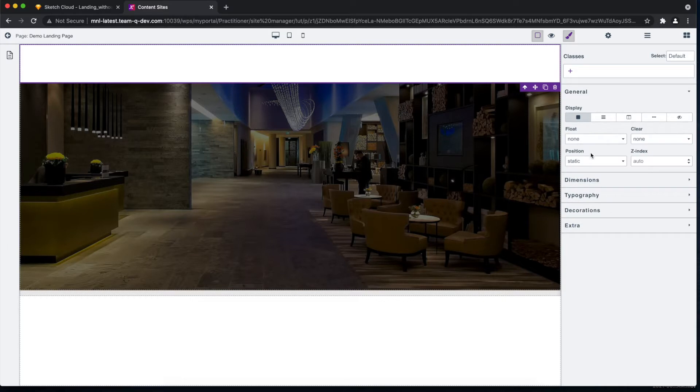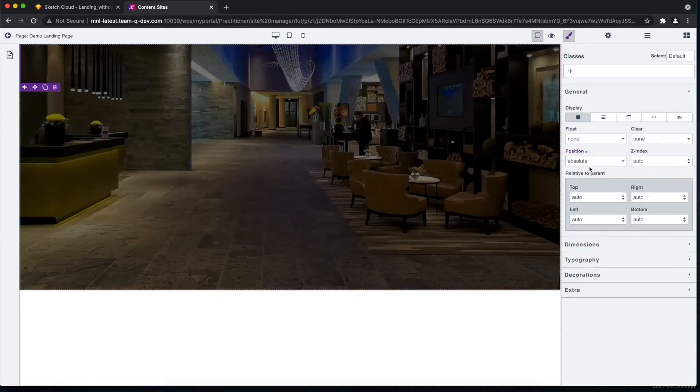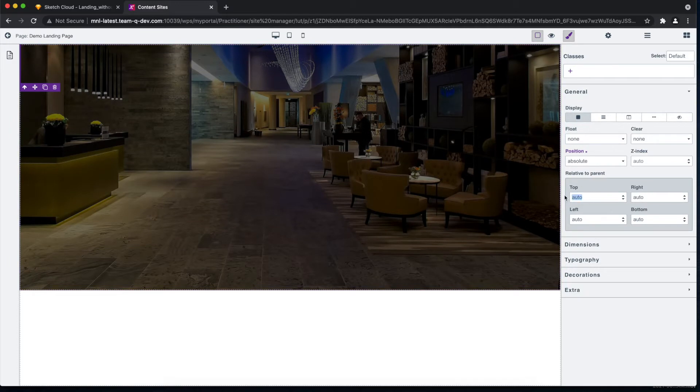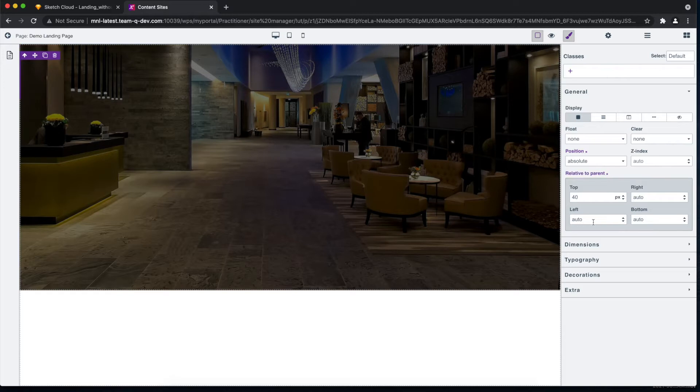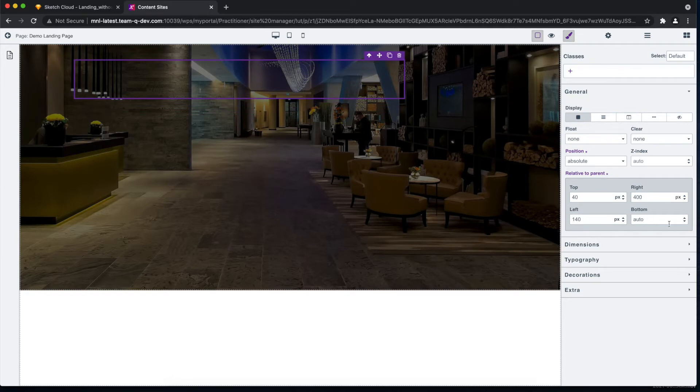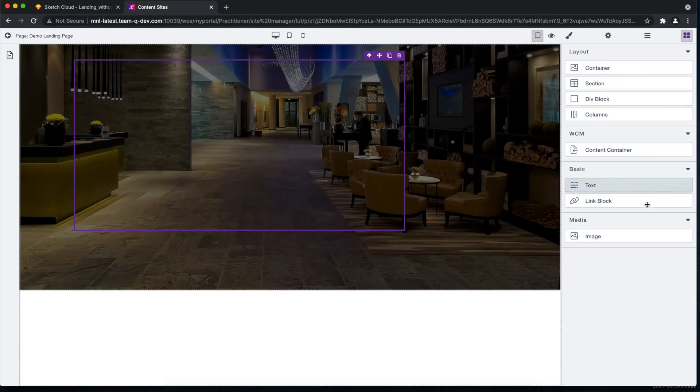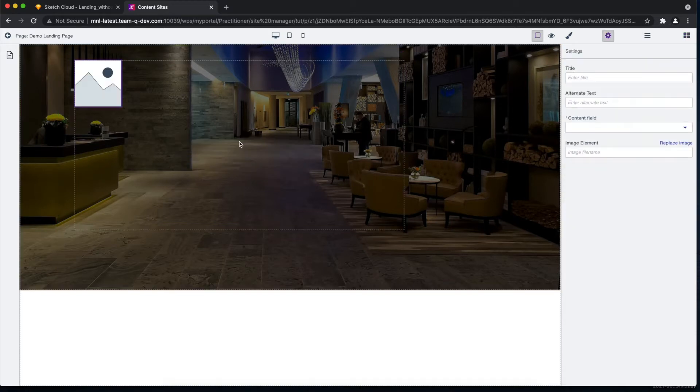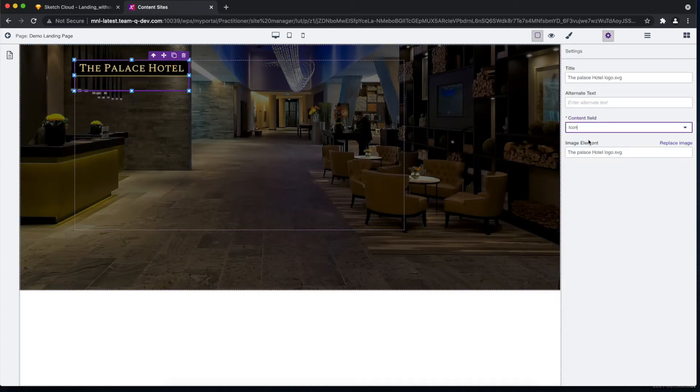So looks similar to me now. Then let's add another image element, which in this case, you might have guessed, is our Palace Hotel icon. Okay, let's style that again. So make it block, then we don't need a minimum height, but let's add some margin, to be specific a 150 pixel bottom margin, just so the next element will not be cluttered with it.